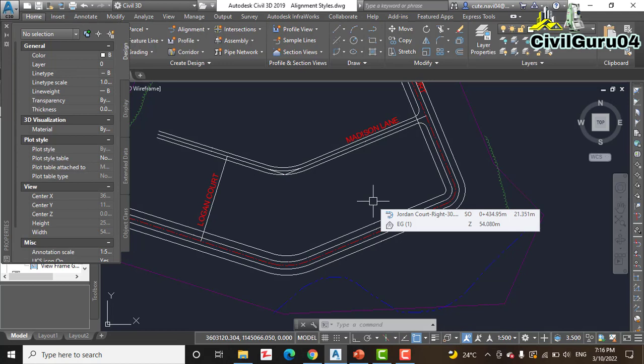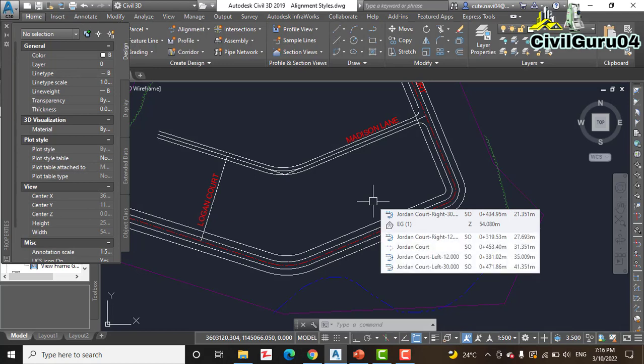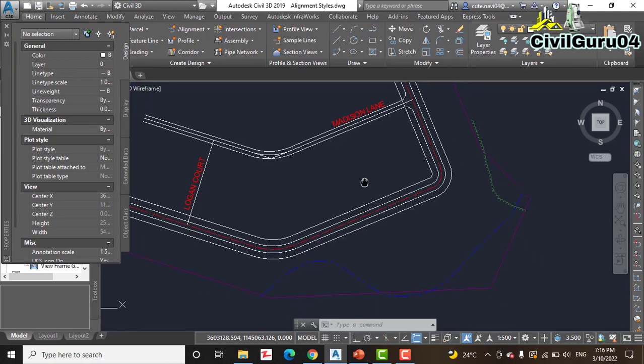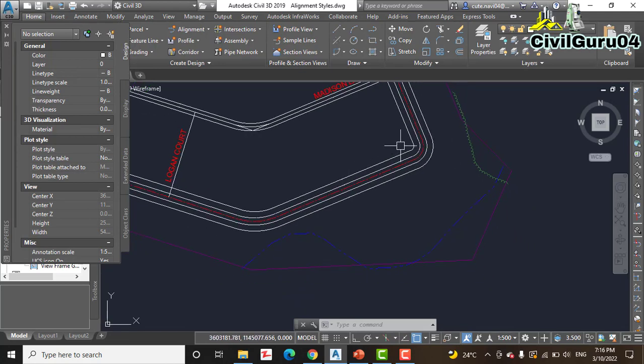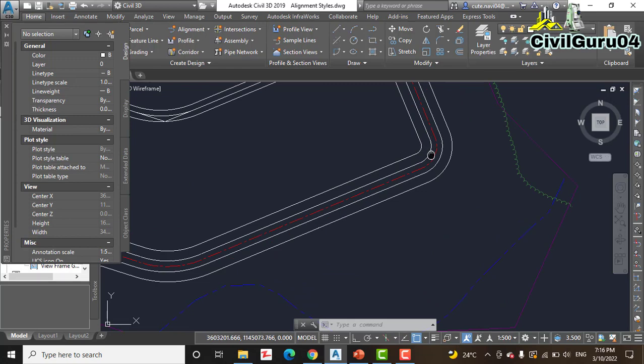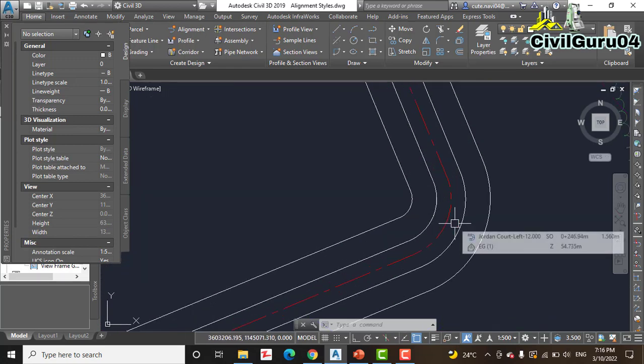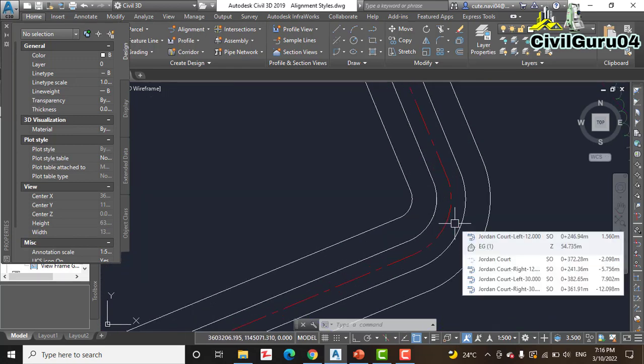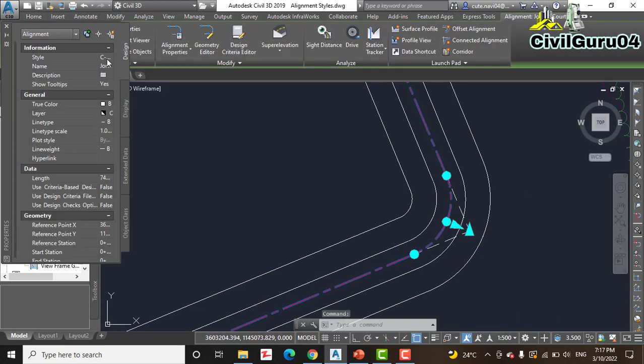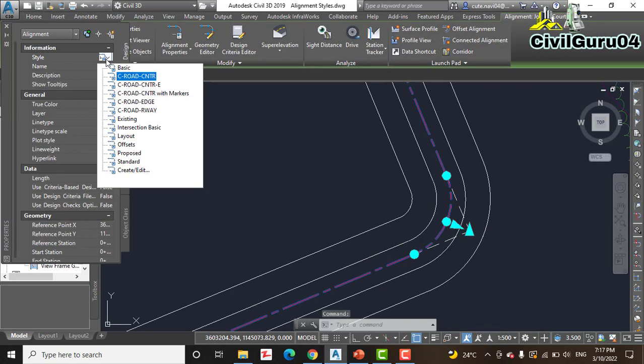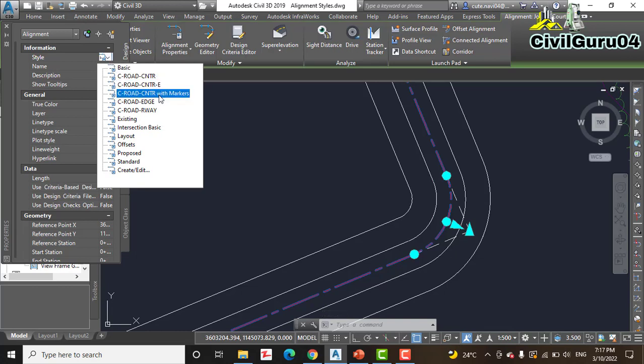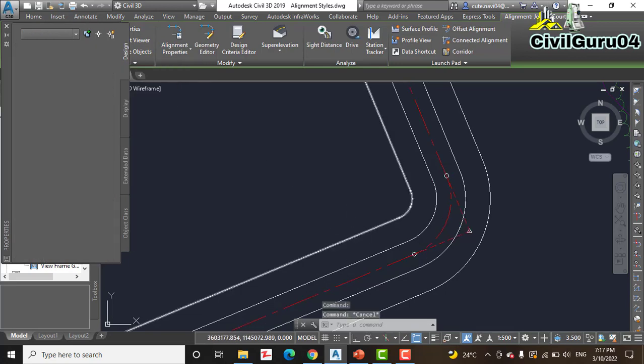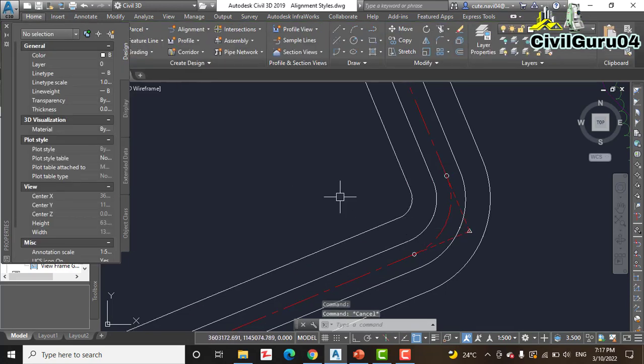Step number 5: Pan south so that you can see the curve in Jordan Court. Yes, we have a curve here in the Jordan Court alignment. Change the style of this alignment. Select and change the style of this alignment again to C Road Center with markers. So it will show the grips.